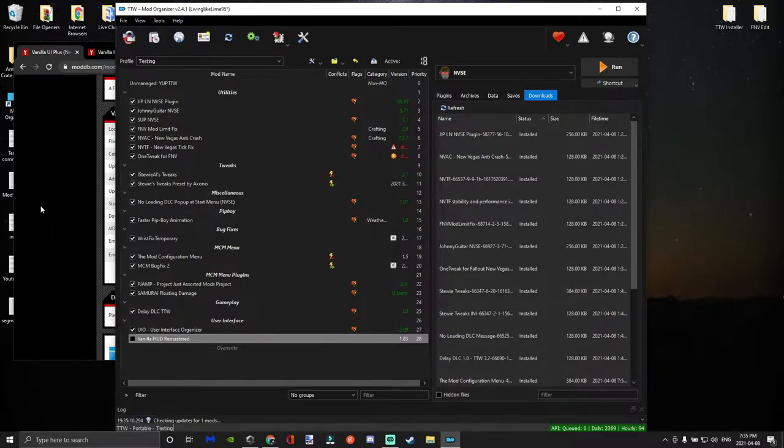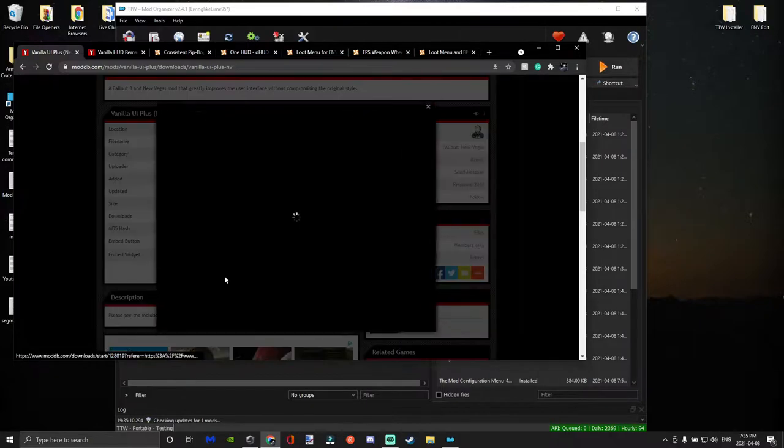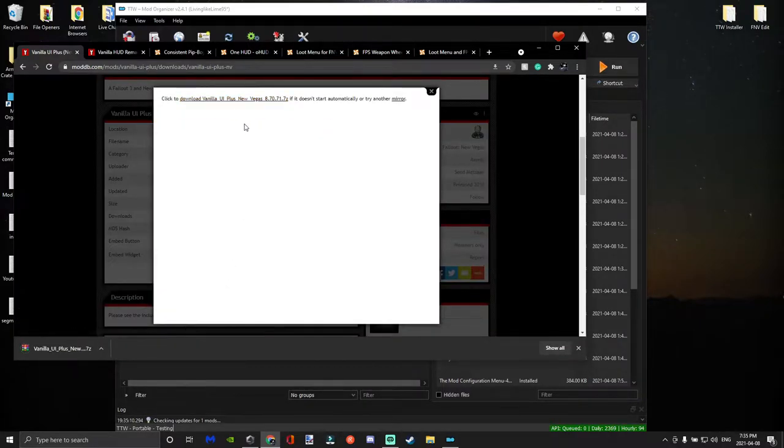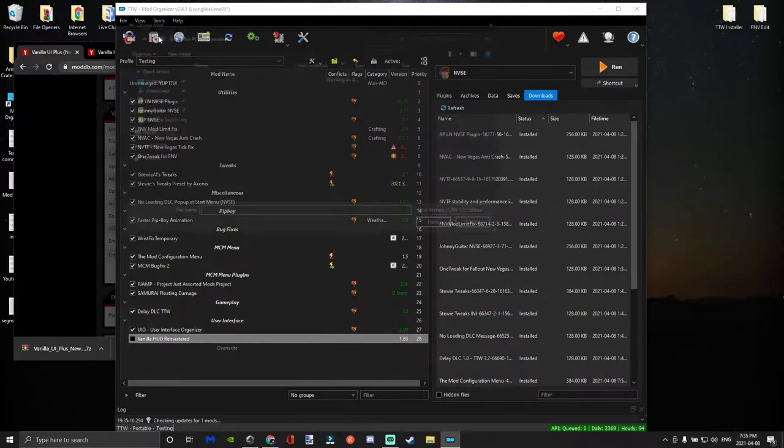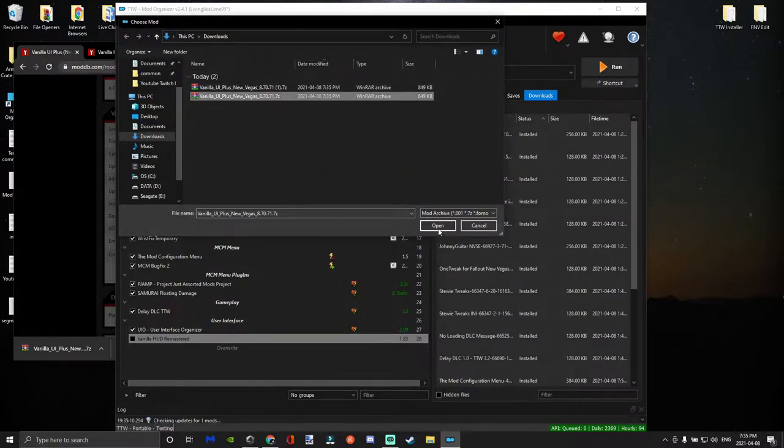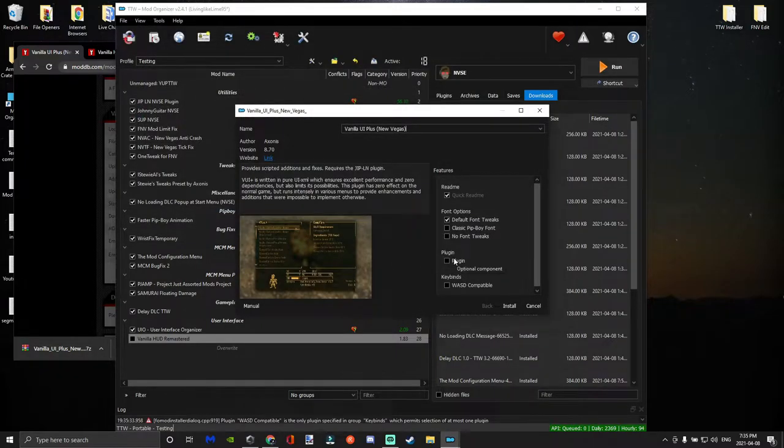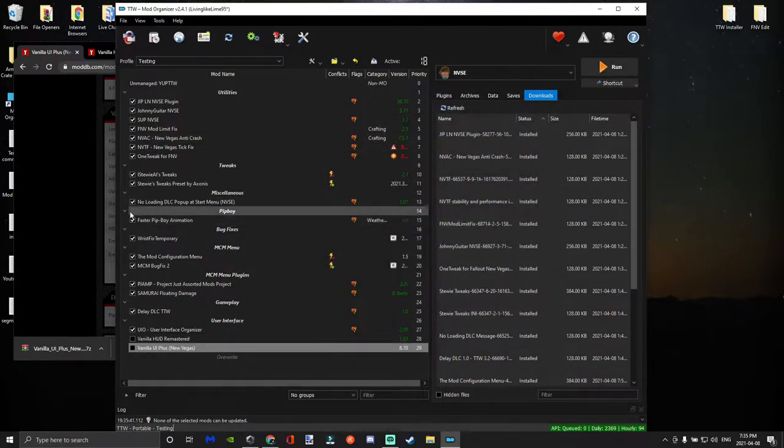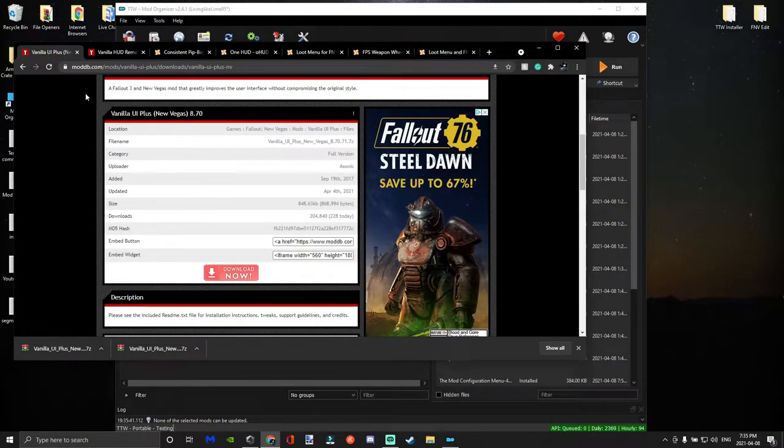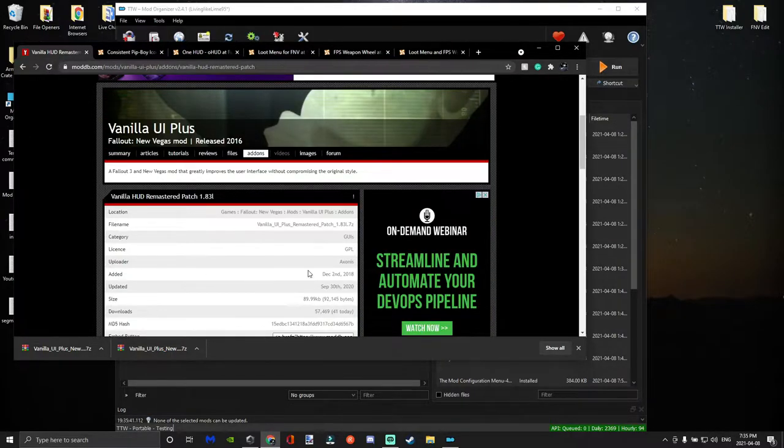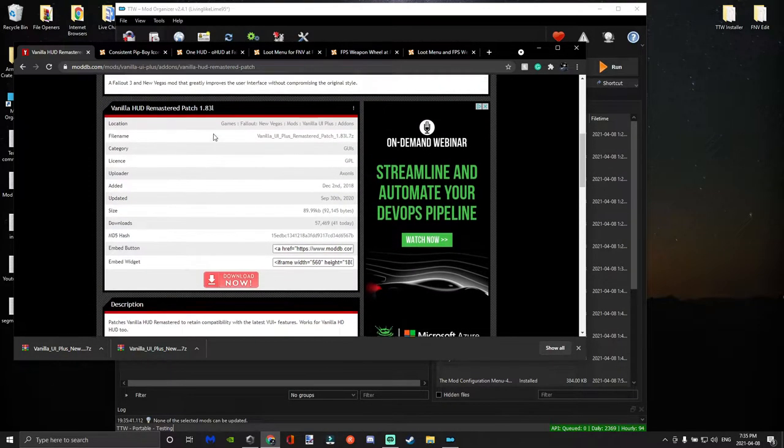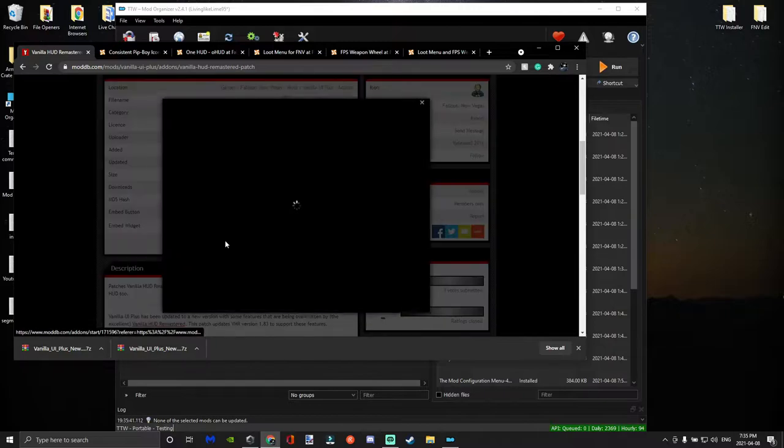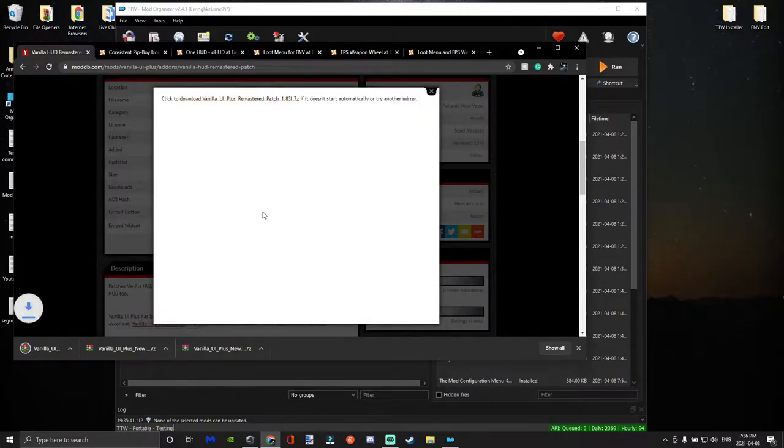For the next mod it's going to be the main Vanilla UI Plus New Vegas. We're going to go ahead and download the manual download, and then you're going to click on plugin and WASD compatible. And then off to our next mod is going to be our Vanilla HUD Remastered patch, and this will allow the Vanilla HUD that we downloaded to be compatible with the Vanilla UI.